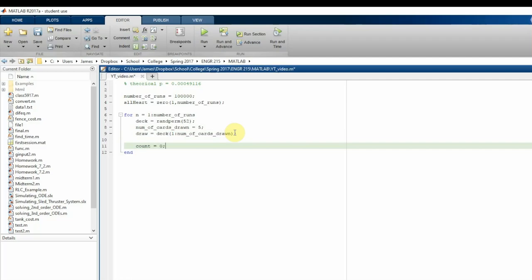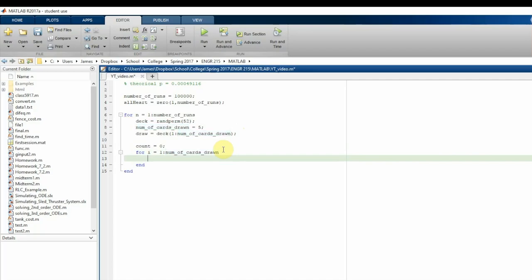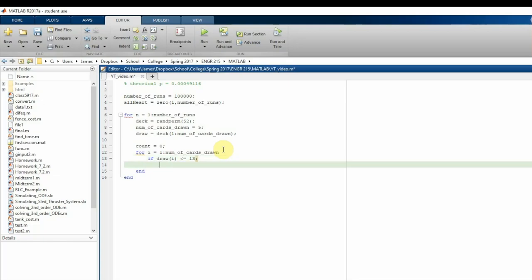Then I create another variable called `count`, which counts how many of the drawn cards are hearts. We initialize `count` to zero, then run an inner for loop from `i = 1` to `number_of_cards_drawn`. Inside the loop, if the card at index `i` in our hand is less than or equal to 13, we increment `count`.